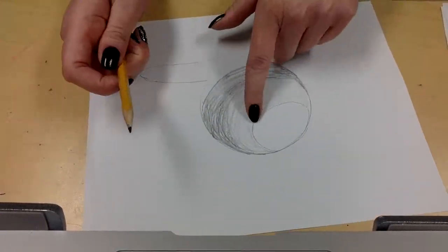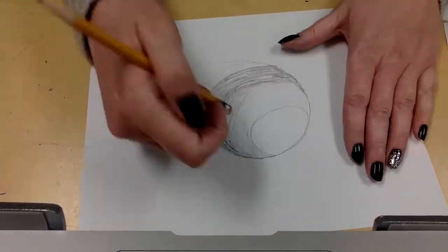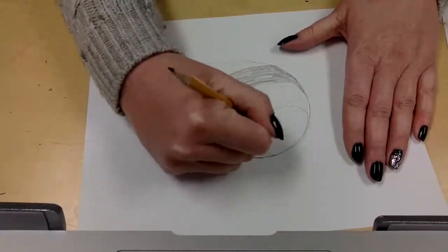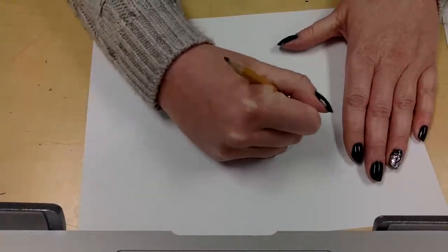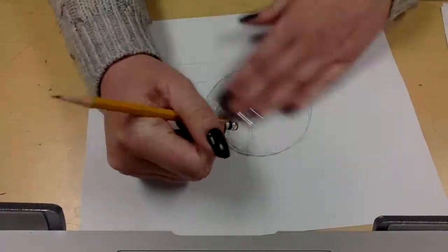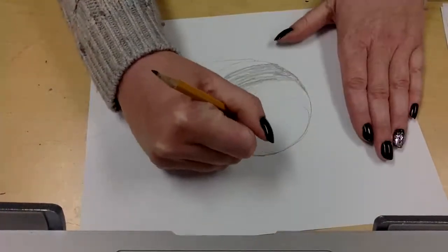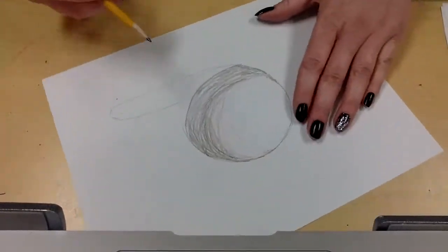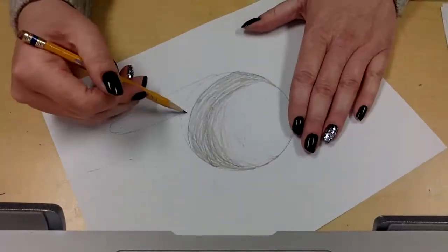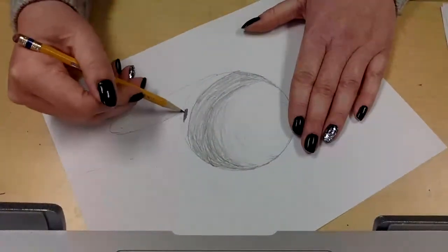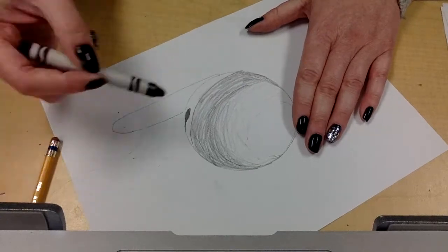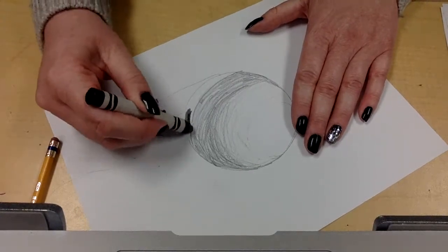So you notice I have kind of a harsh line here. So I want to erase that and get rid of that because you wouldn't have a line around your highlight. And then down here, I'm going to try to make it very dark. I'm going to use my crayon.